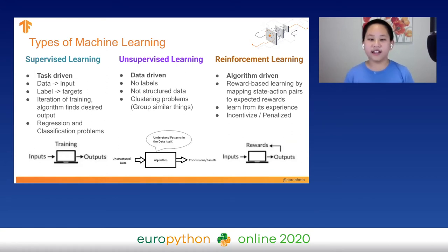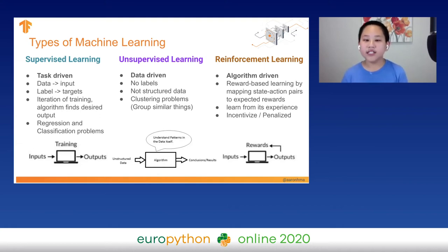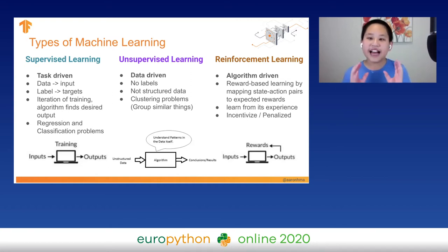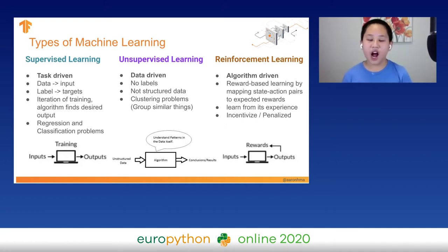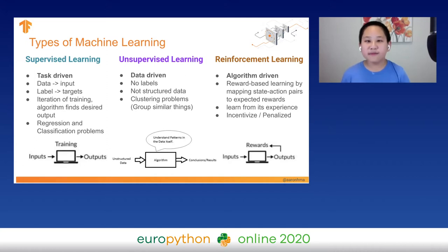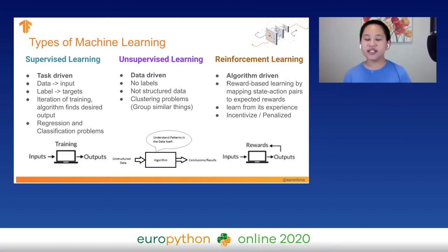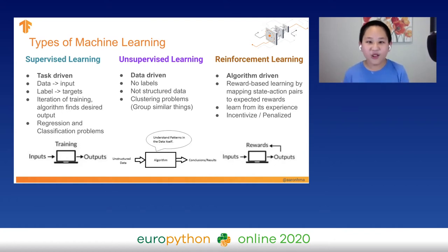There's also unsupervised learning — this is data-driven, meaning there are no labels and the data is not structured. We can only solve clustering problems, where we group similar things together. Finally, there's reinforcement learning — it's algorithm-driven and learns from its own experience. If it does something good, it gets a reward; if it does something bad, the reward is taken away. Supervised learning is what we're going to focus on in this talk. For reinforcement learning, check out my website at aaronhsma.com.